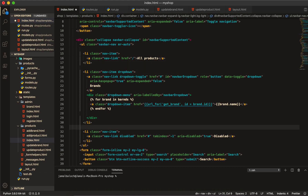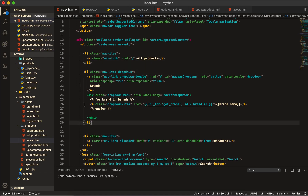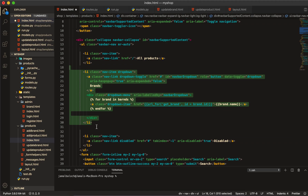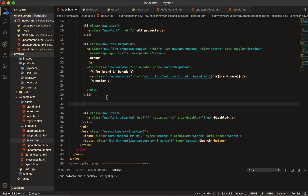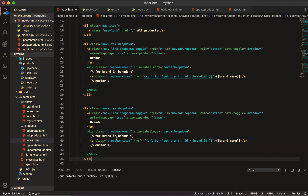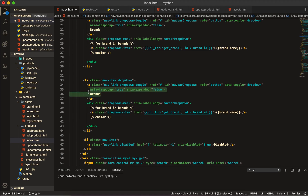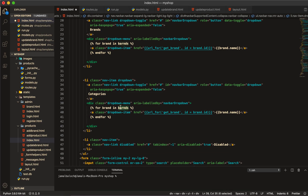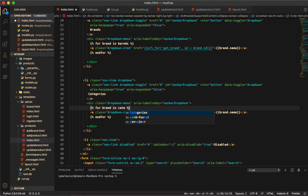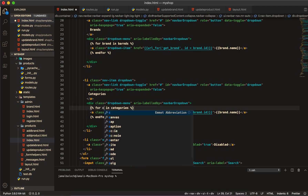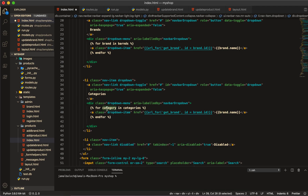Now copy the variable to `categories`. Come to the HTML and in the atom dropdown you can see the brand dropdown code — copy that part. Paste it and change the name from `brand` to `categories`, and the brand name reference should be `category.name`.